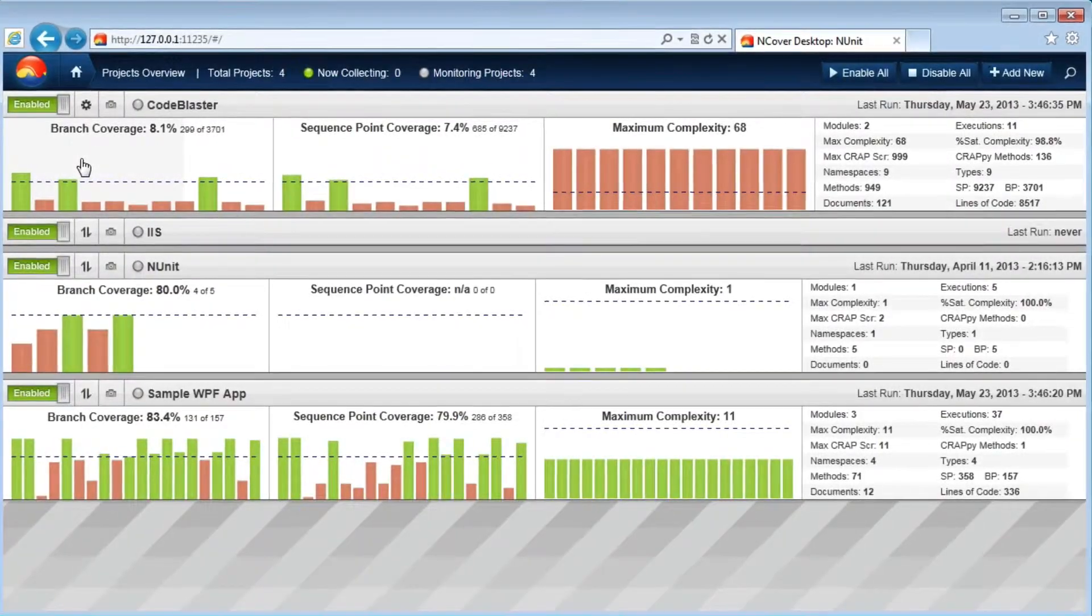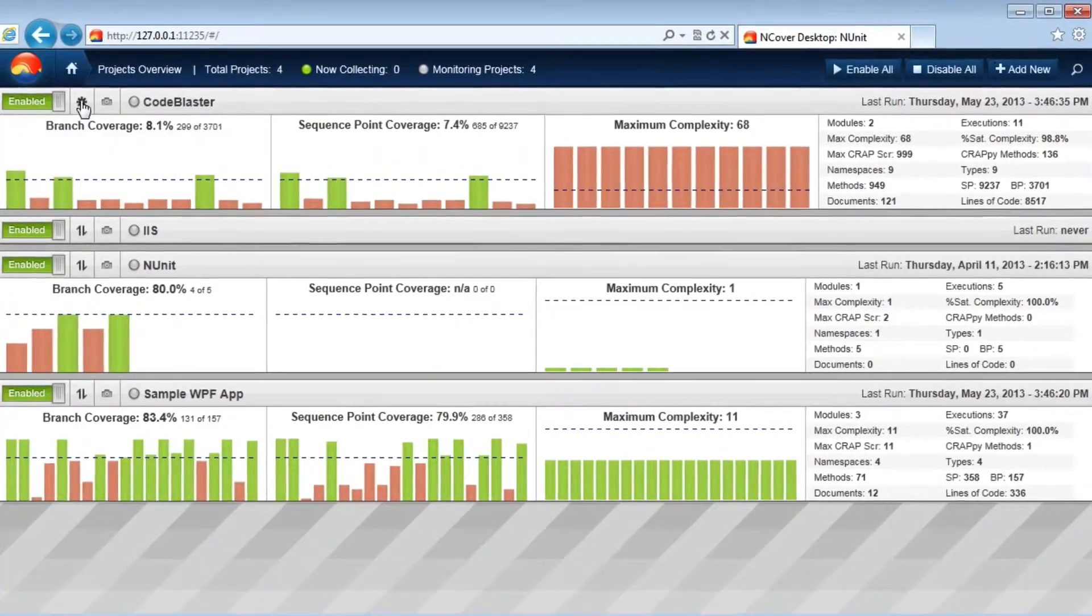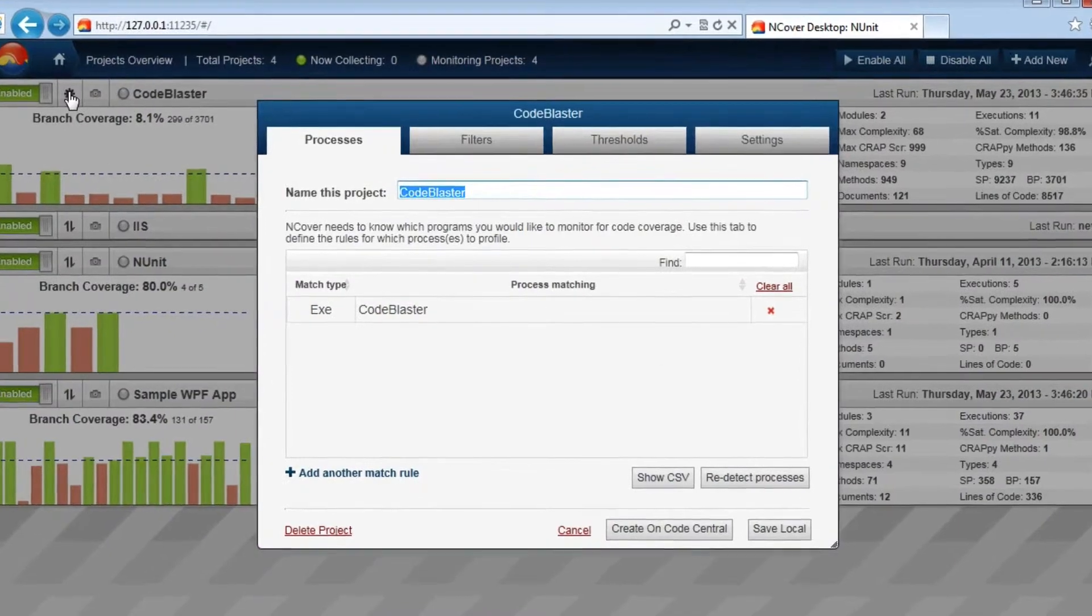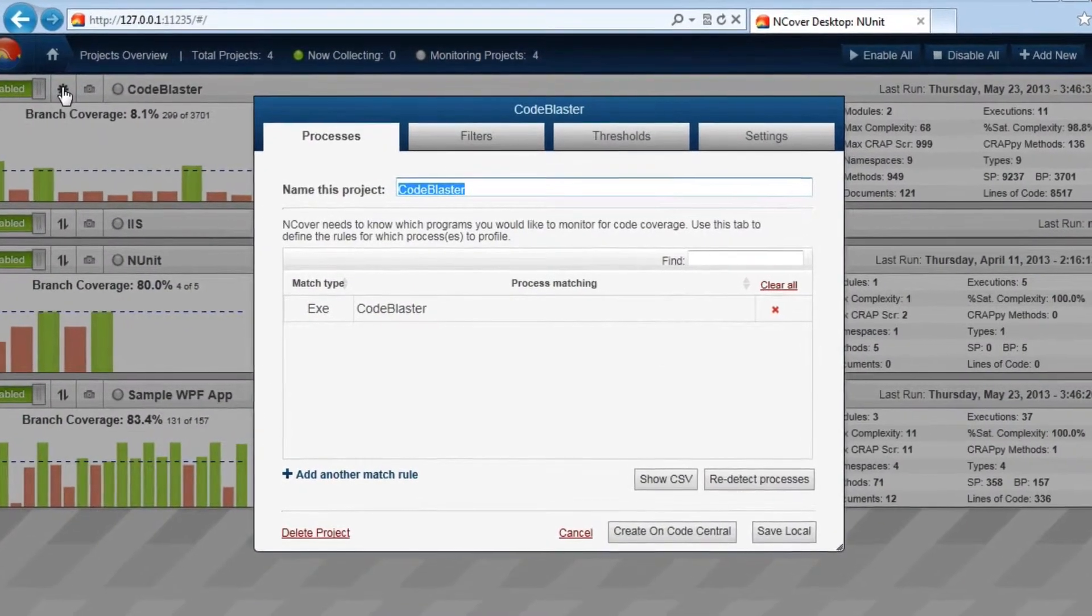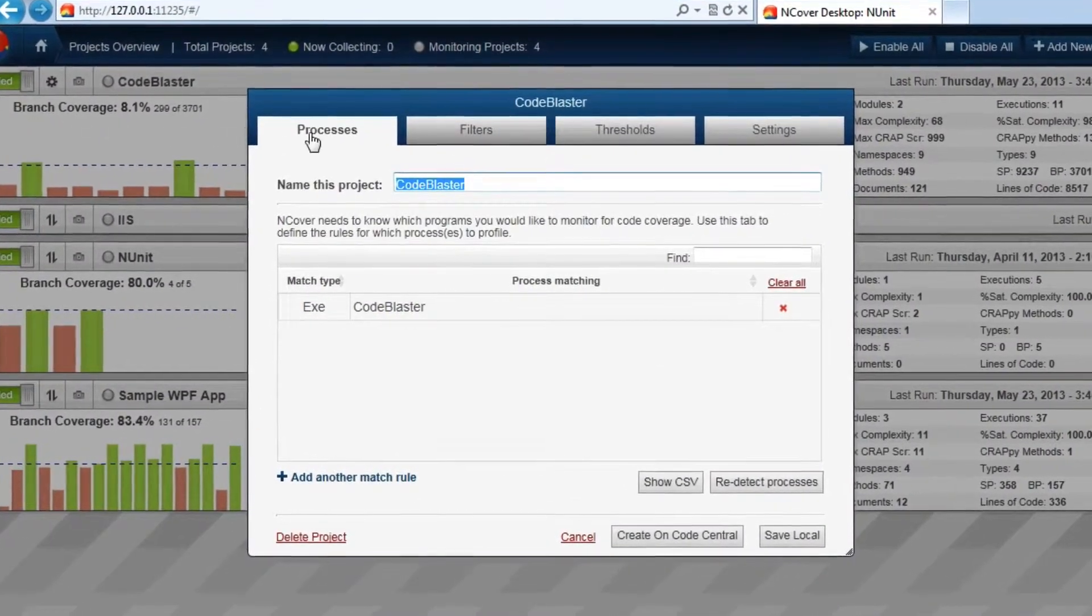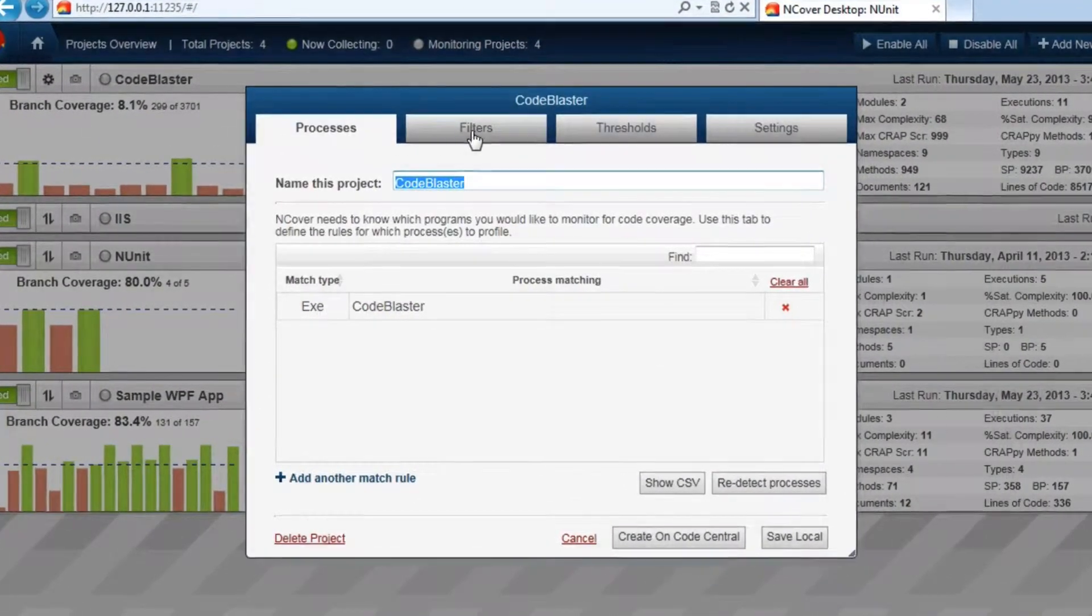You can access Pre-Coverage Filters for your project by going to the Edit Project Settings button and clicking on the Filters tab at the top of the window.